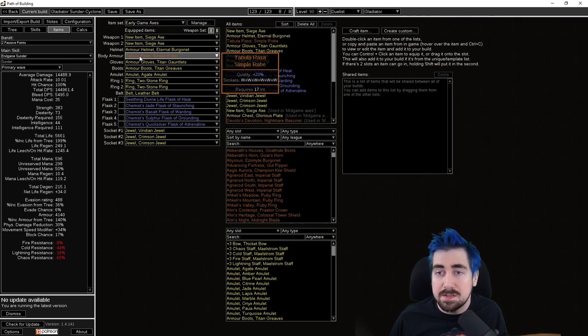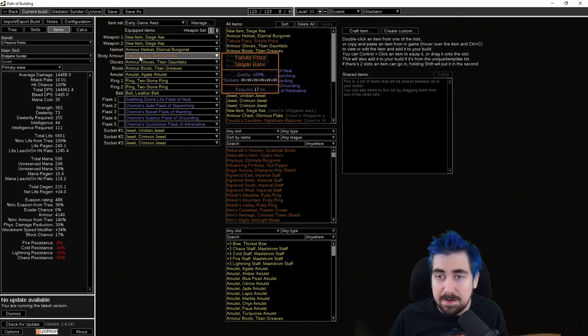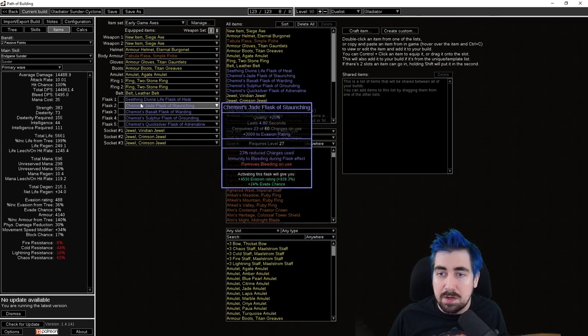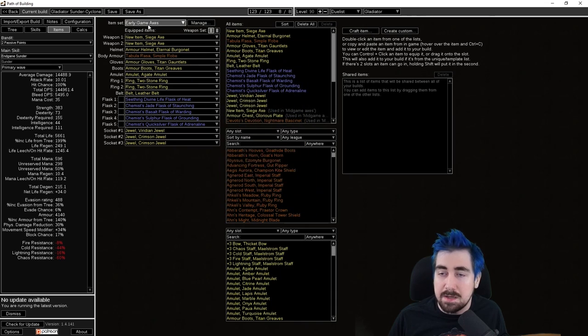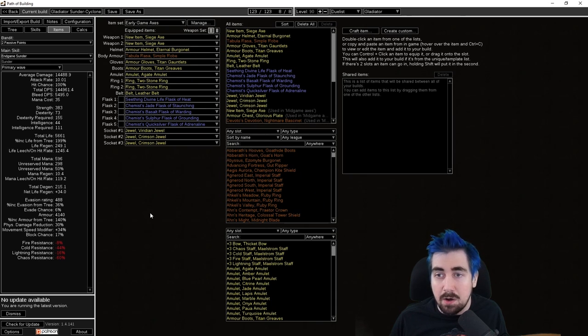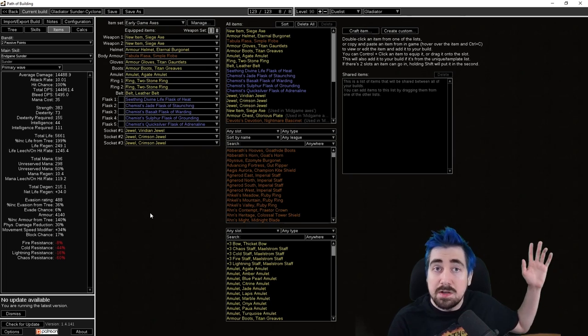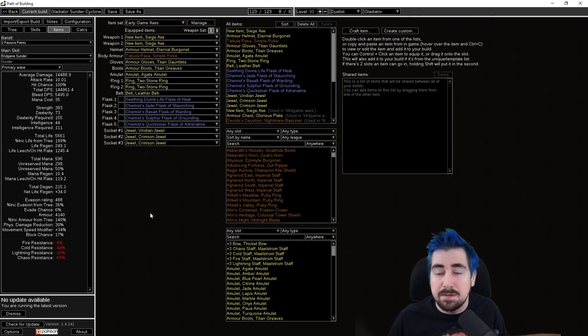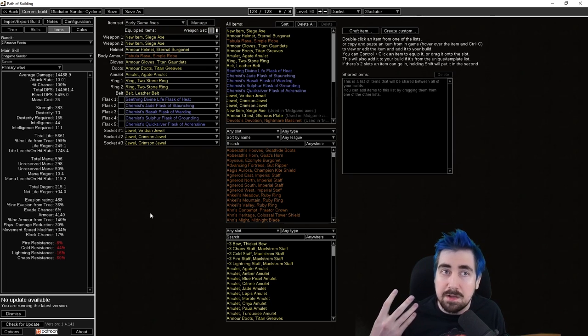If you don't know how to get a Tabula, for example, you can farm that in Act 9 fairly easily in Blood Aqueduct. I never in my guides will put resists on the life gear because you just need to be resist capped. That's very important: 75% all resist.